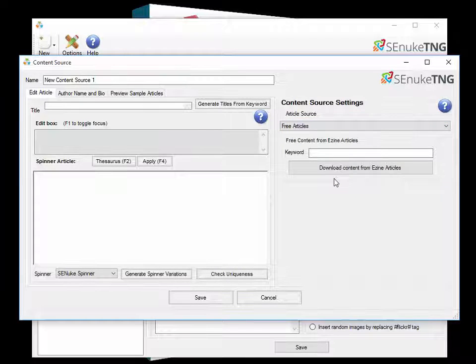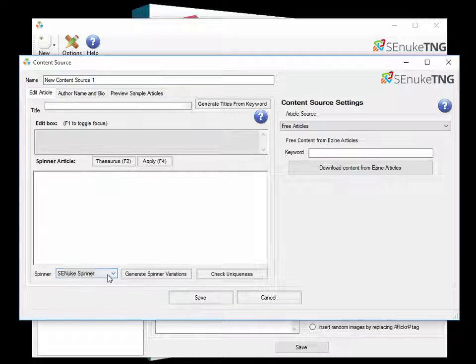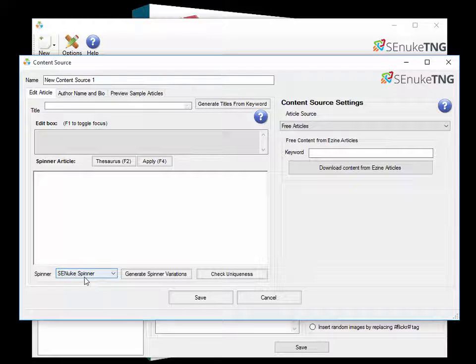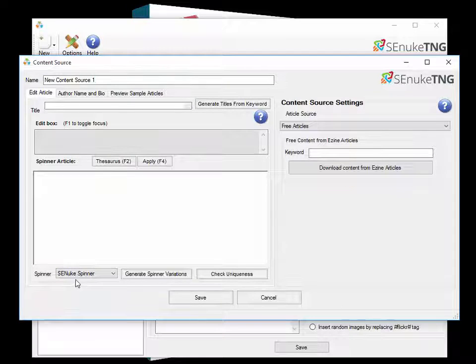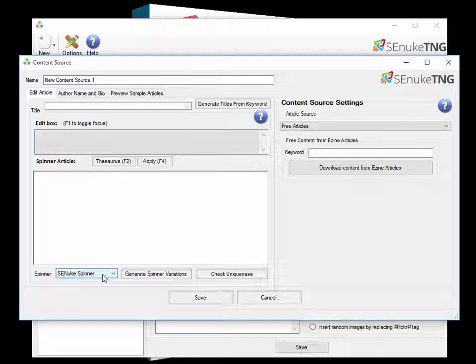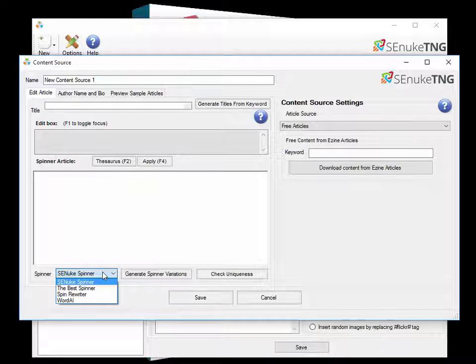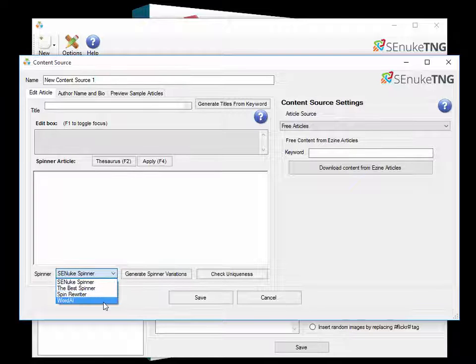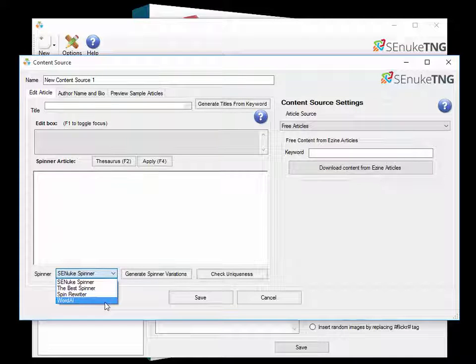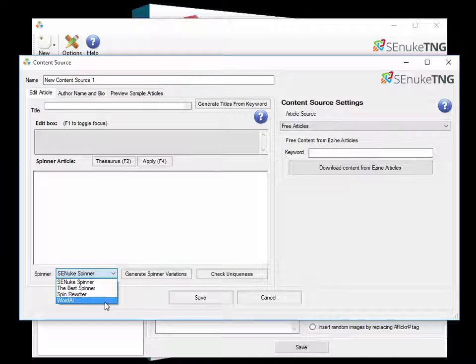In addition whenever you've got any articles you can also run them through the spinners. We have a built in spinner with SNUK that entitles you to 50 spins a day for free but if you need more than that we have the three industry leading spinners, The Best Spinner, Spinner Rewriter and Word AI all available.